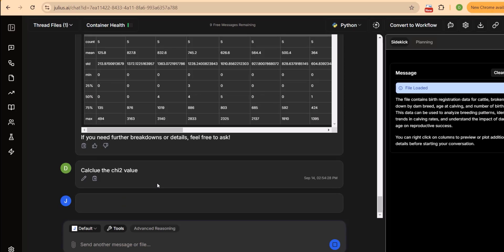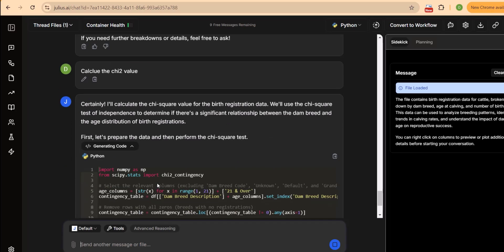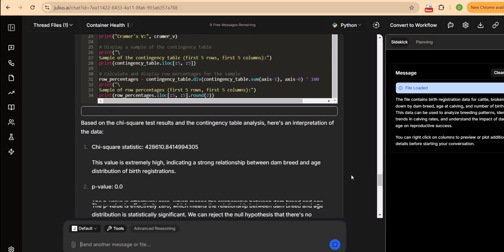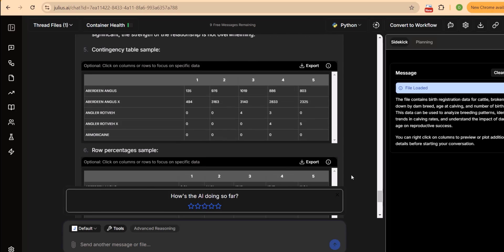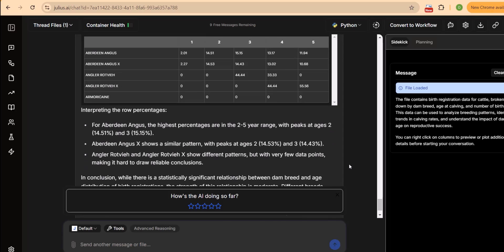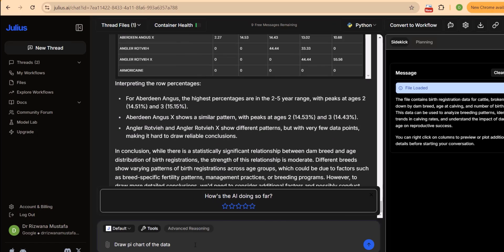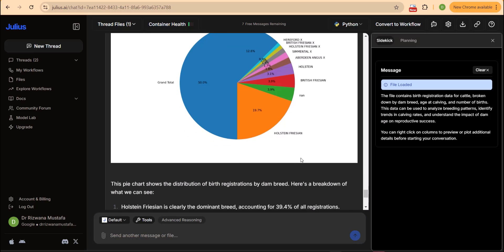We can also calculate chi-square or any value we normally calculate by putting complex formulas in SPSS, and we can do this just by giving a command to Jules AI. This is the interpretation of the new percentages, and when we ask it to draw a pie chart of all the data we have discussed, it will give us a detailed pie chart with discussion that can be used in our research document.